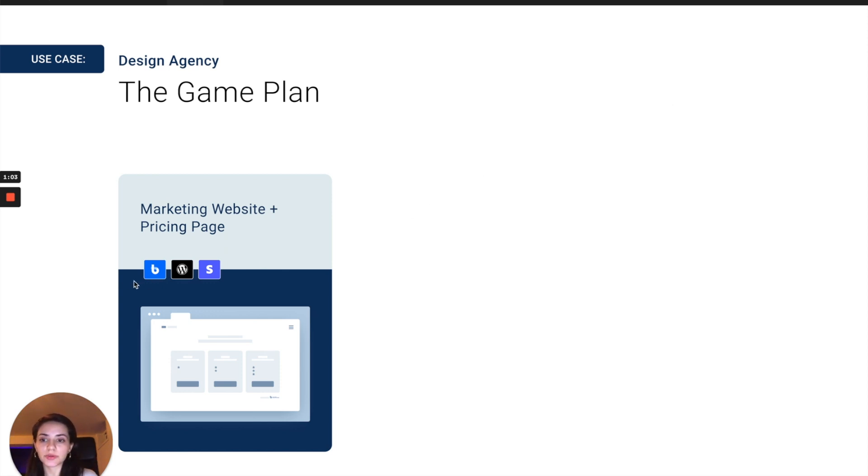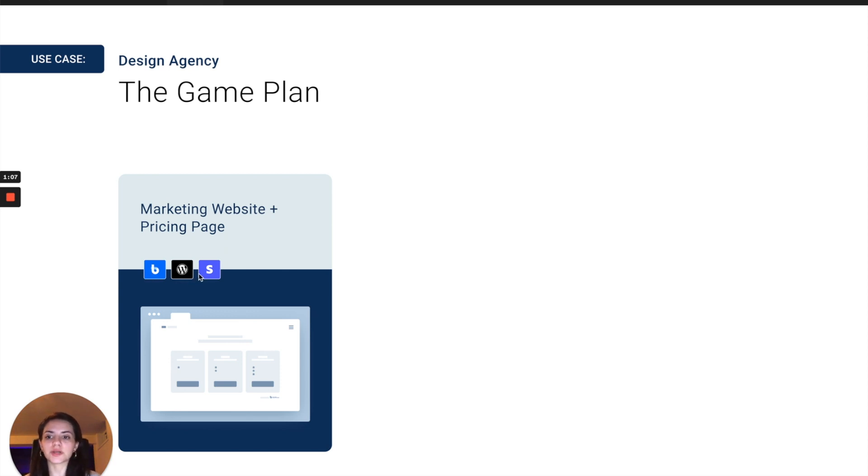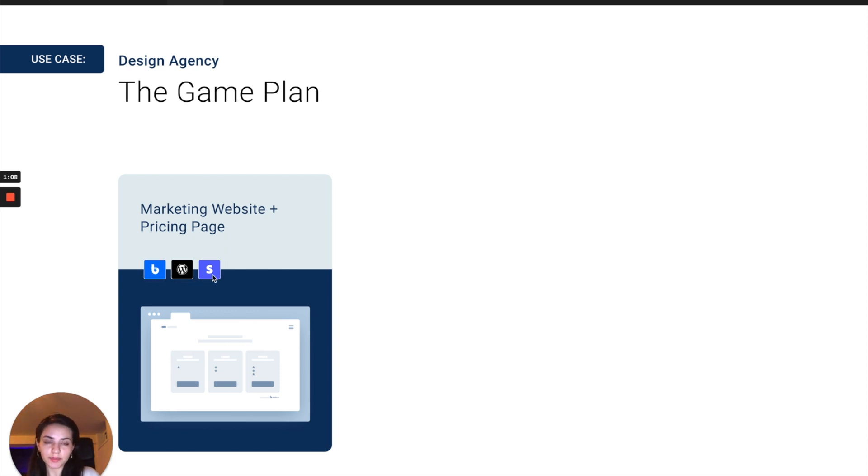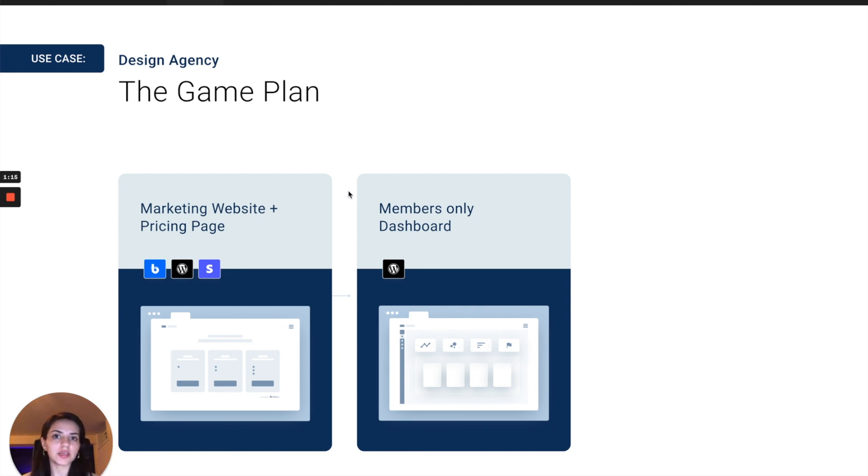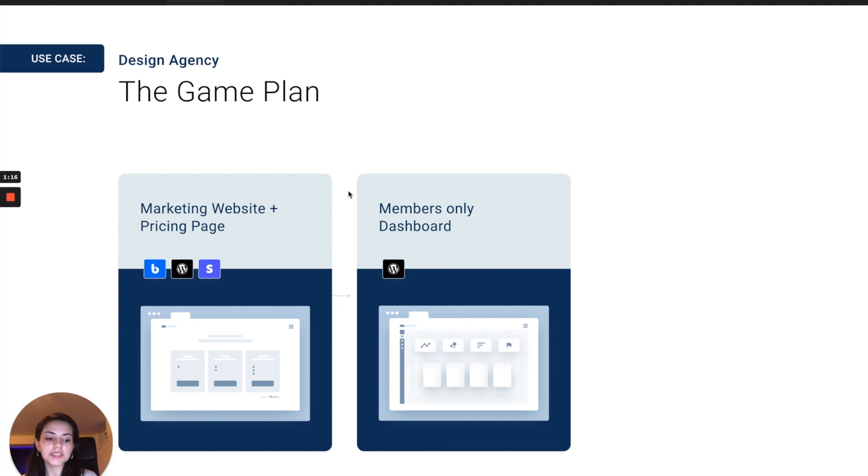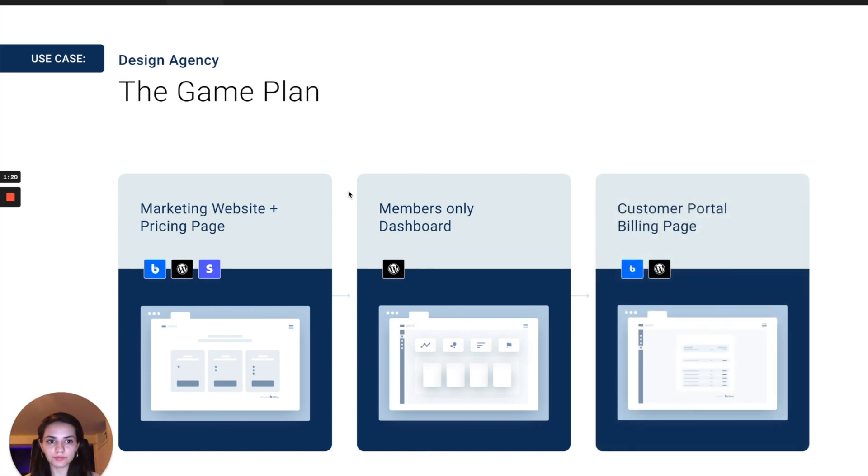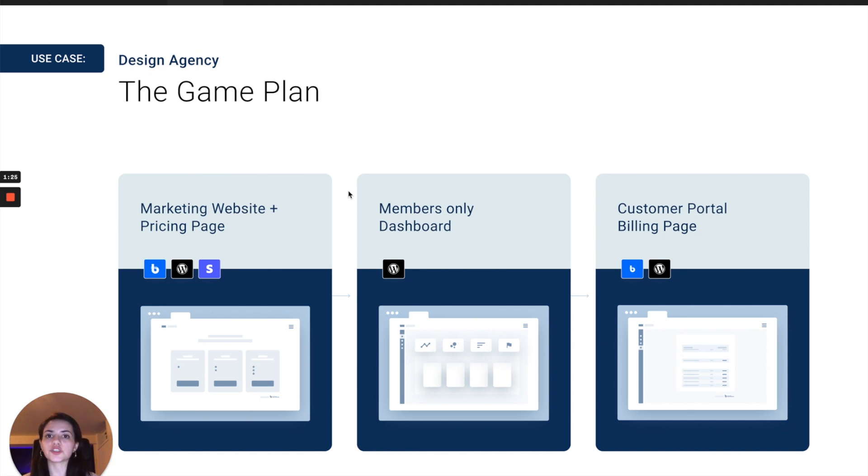That's going to need the help of Billflow, WordPress, and Stripe. From there, we are going to need a members-only dashboard, which we will build out in WordPress. And finally, we need the customer portal billing page, where our customers can go to manage their subscription.